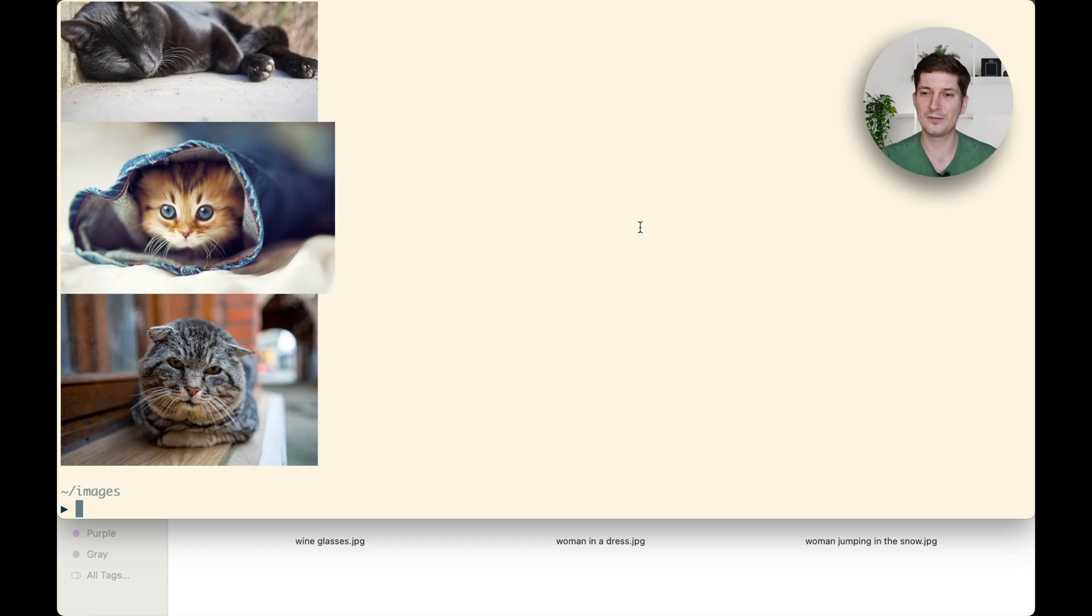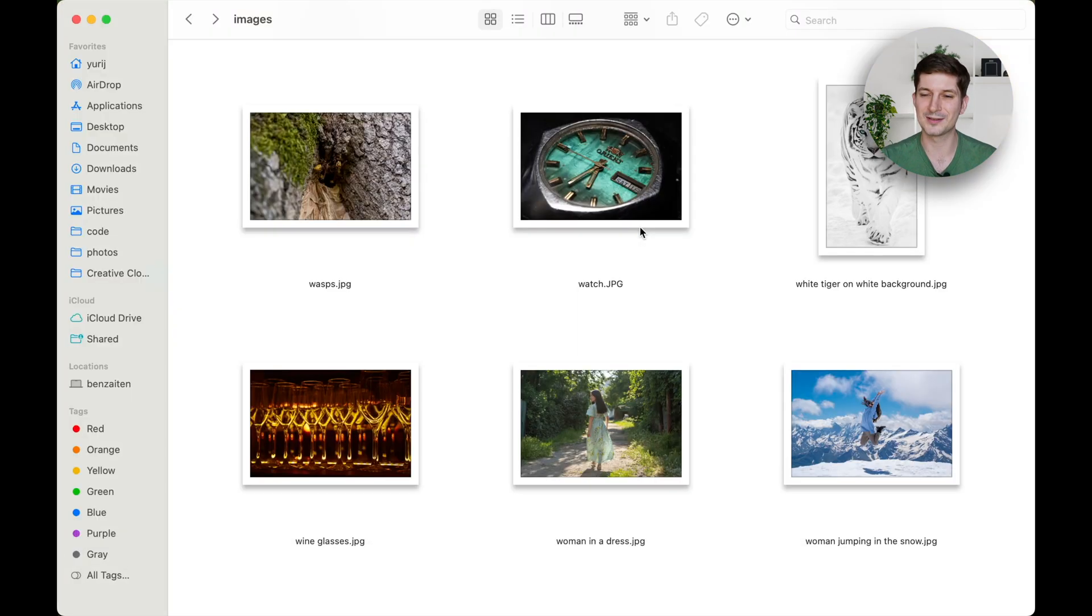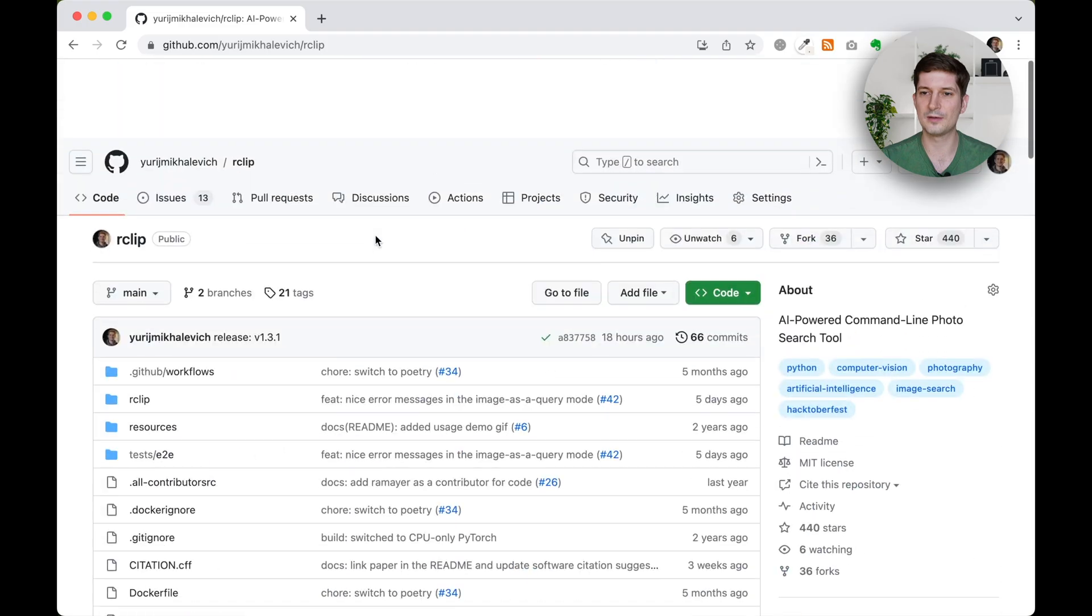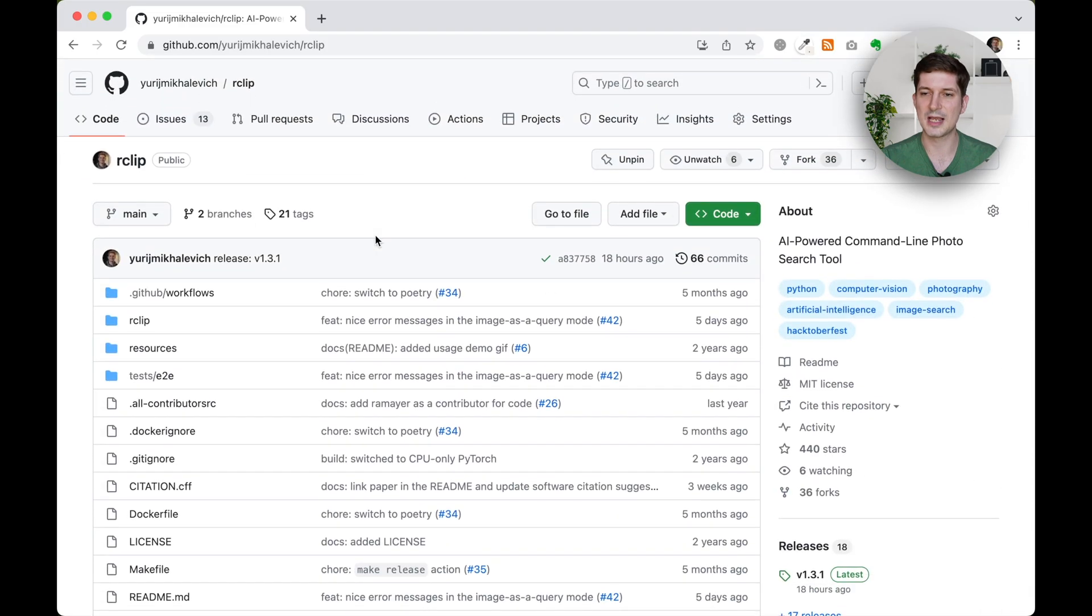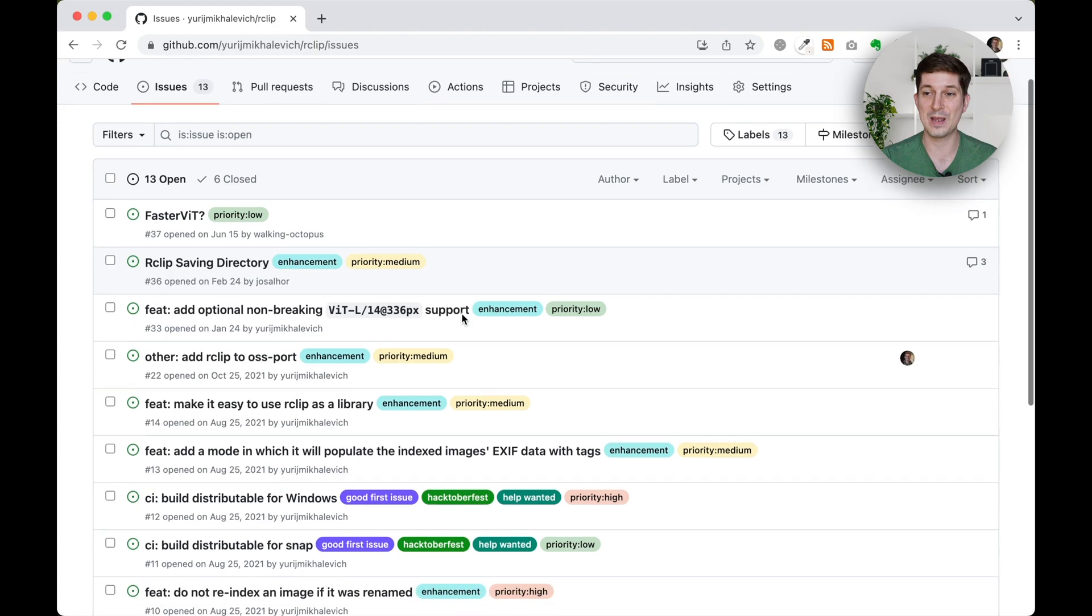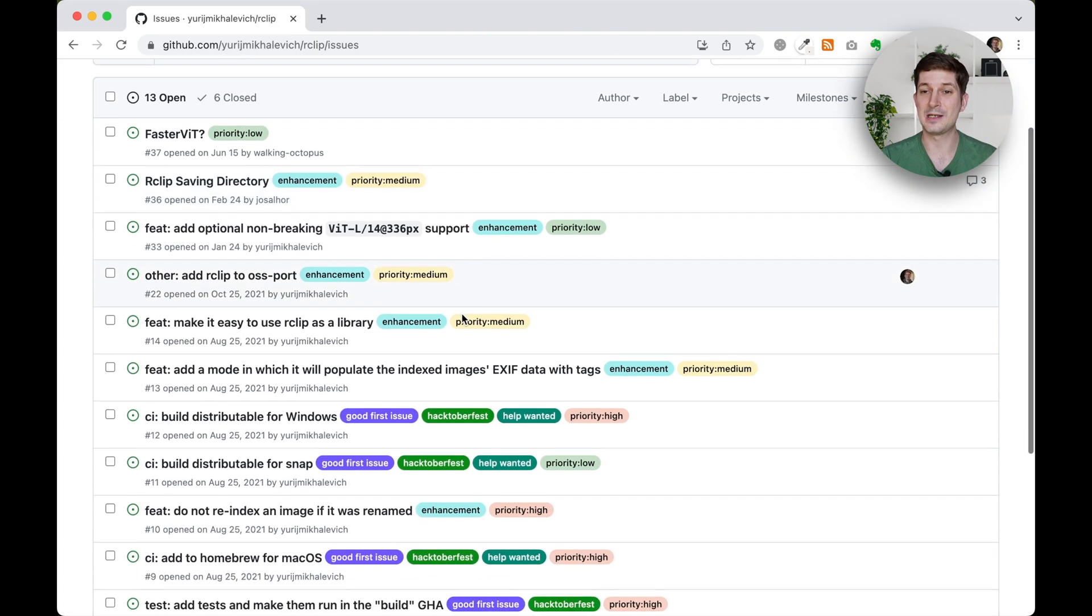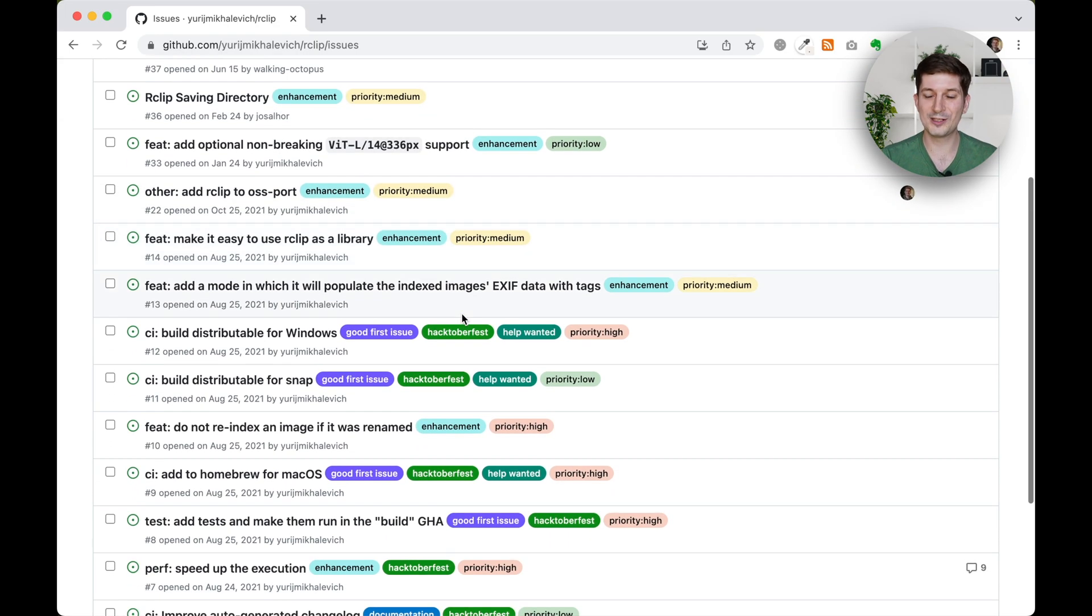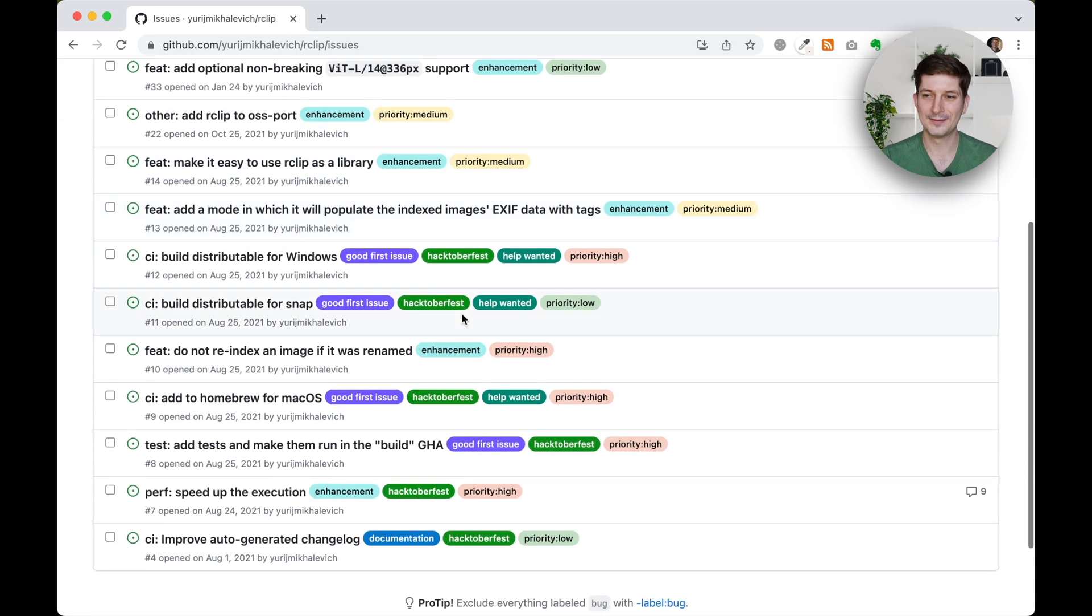And speaking of contributions, I absolutely love seeing new contributors. If you feel like diving into open source and making a difference, there are a few issues on the R-Clip GitHub page that need some love. Why not check them out?